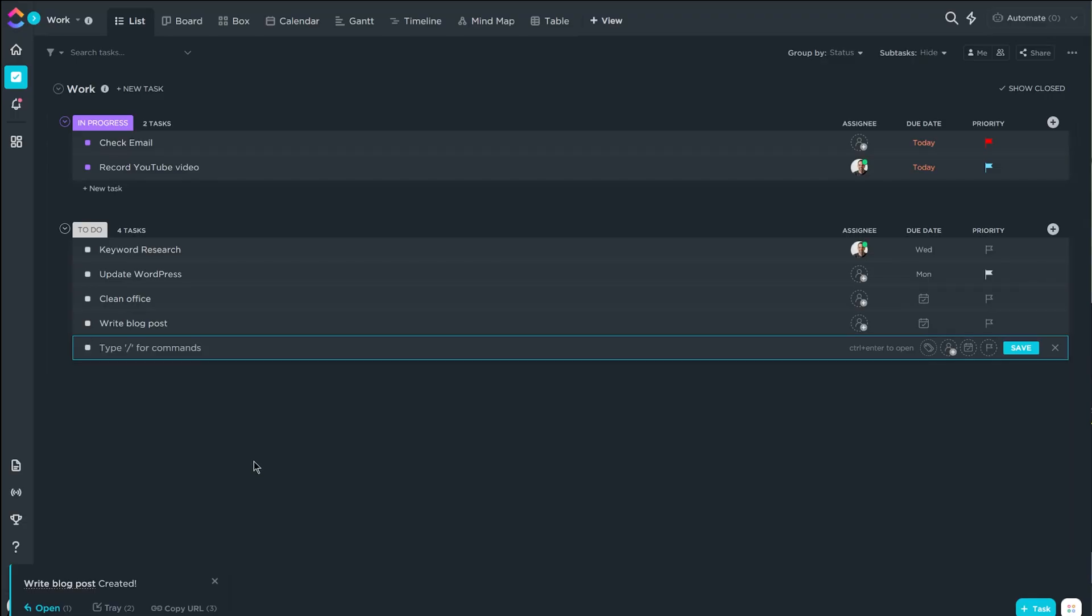The cool thing is you don't have to enable the features that you don't want to use. So if you really like just the board view and the calendar view, you can have just those two as the only views enabled. That way your interface doesn't get overwhelming.